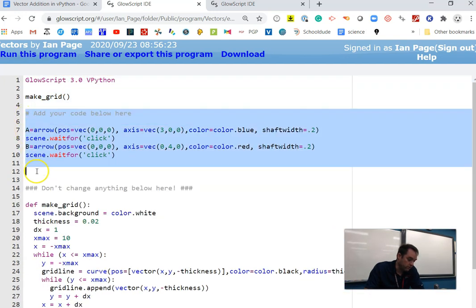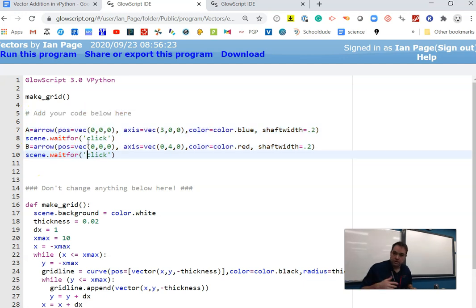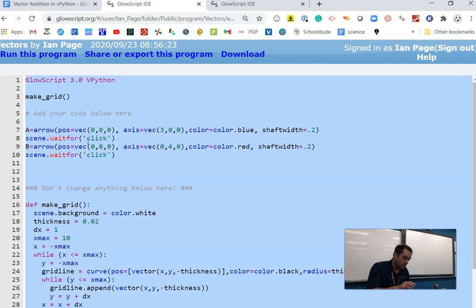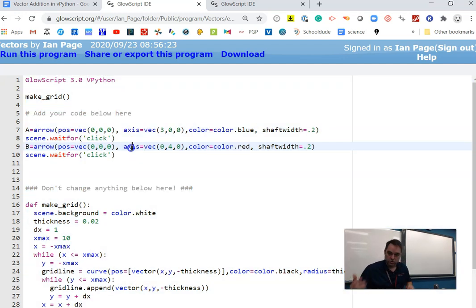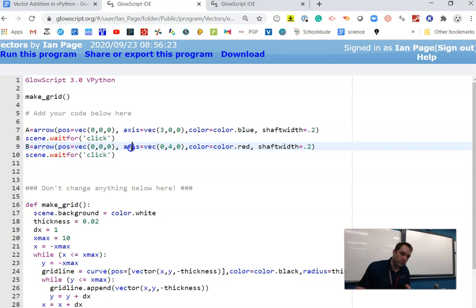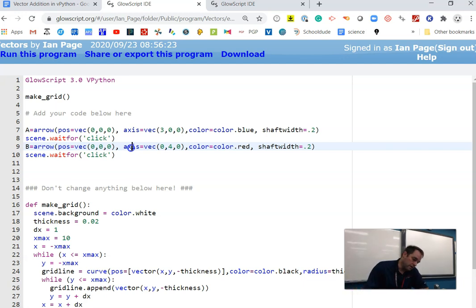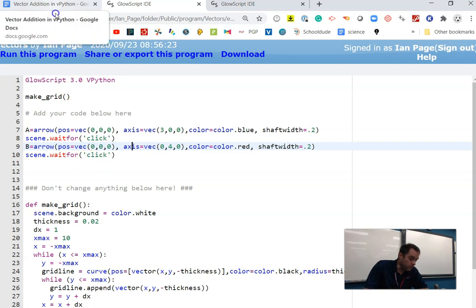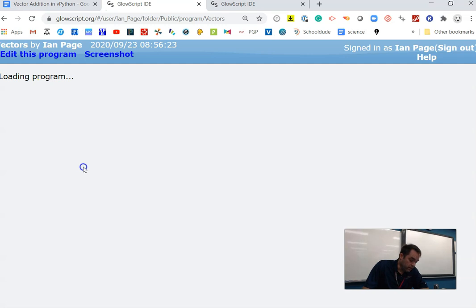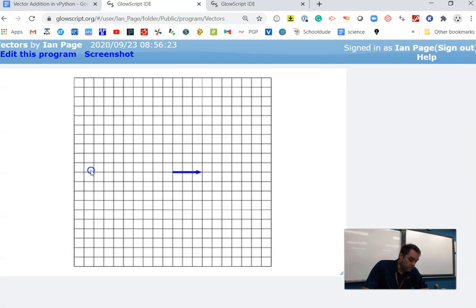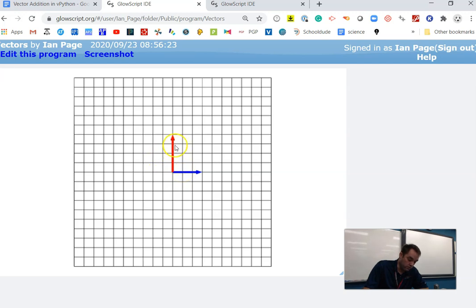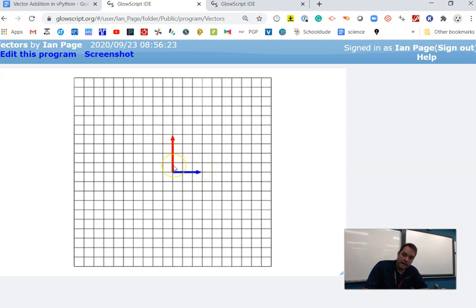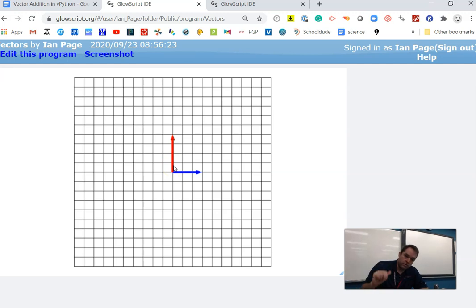You'll need to highlight all this code, copy it, and paste it into your own GlowScript folder. Make your own program, call it vectors or whatever, and then start working with it. When we run this program, we have two arrows that are basically concurrent, with their tails joined together. We want to relocate this red arrow and put it at the tip of the blue arrow, so we're going to add these vectors by tip-to-tail method.